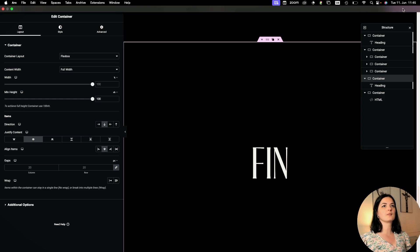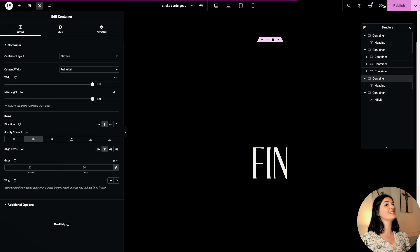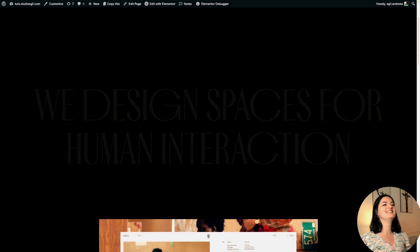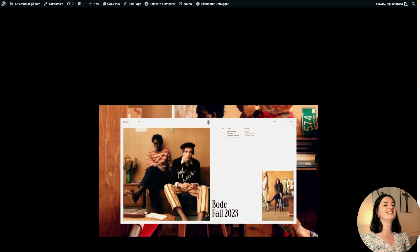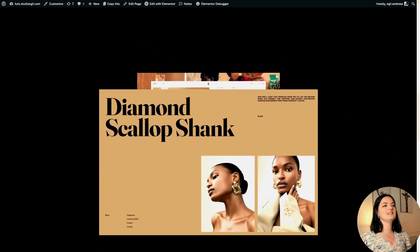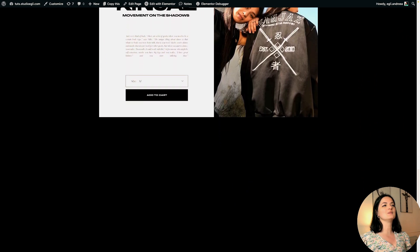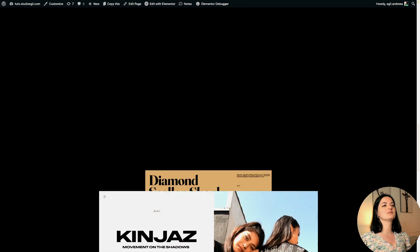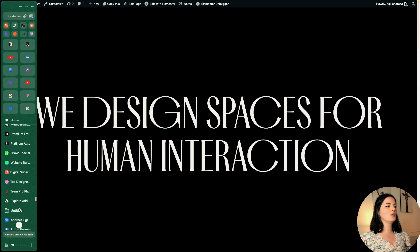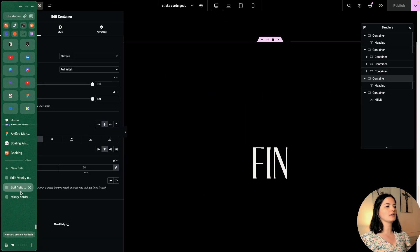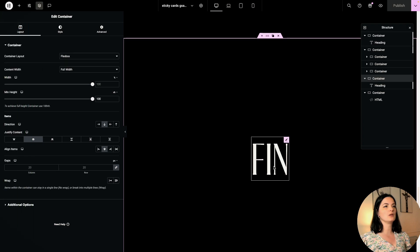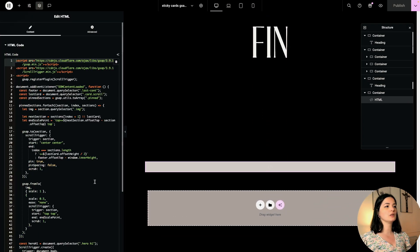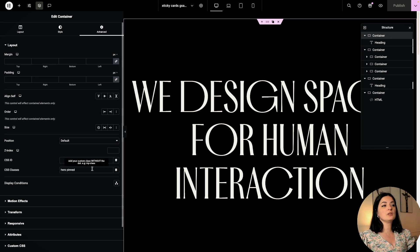I mean we have another container, let's just do this and set it in the center. Let's have another look. Pretty damn cool.